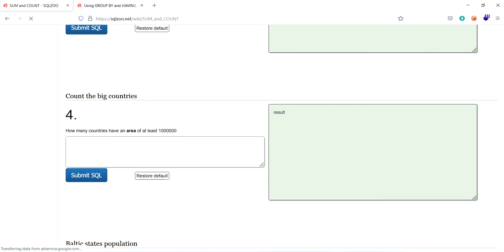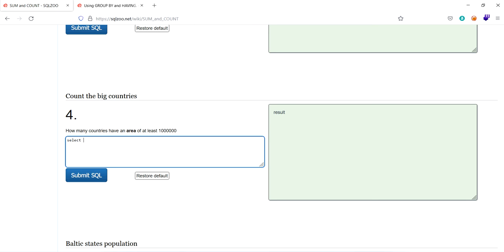Next one, count the big countries. How many countries have an area of at least one million, that means 10 lakhs. So let's write it here. Select how many countries. That means we have to count the countries. Number of countries we have to count it. So we have to use count.